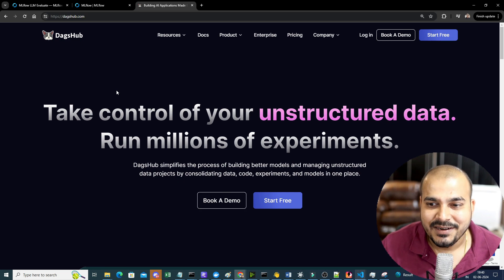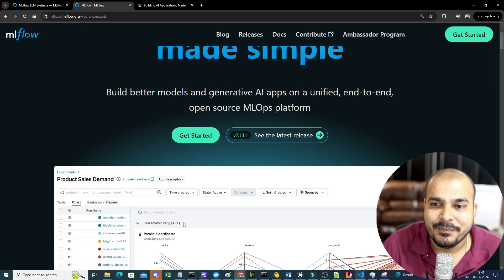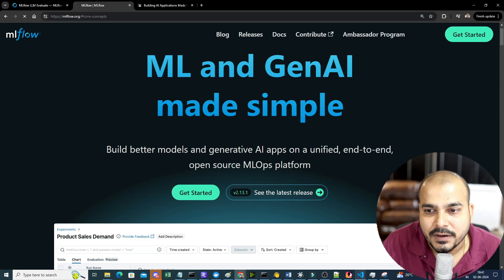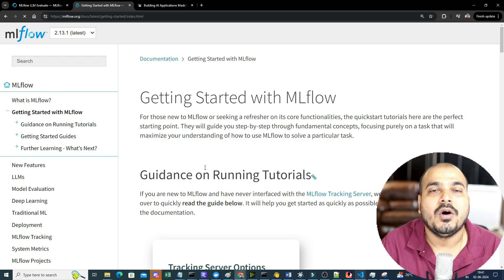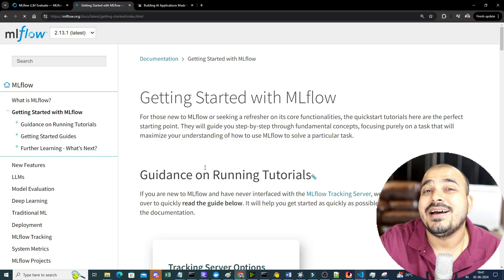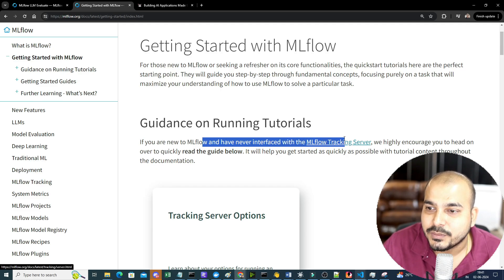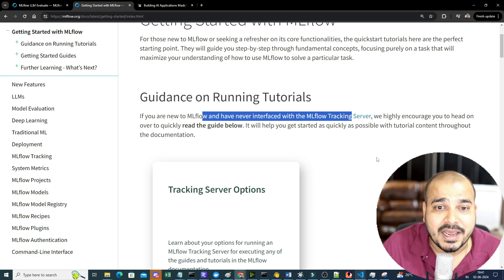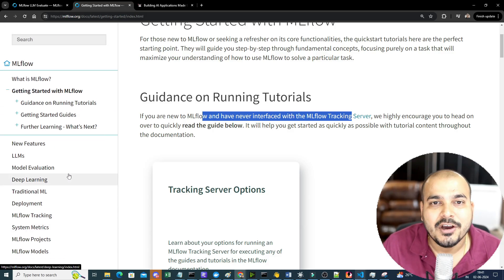Please make sure you watch this video till the end because you're going to learn a lot. MLflow is an amazing open source tool to manage the entire lifecycle of a machine learning project. It has an MLflow tracking server which can track everything, and it has been used in model evaluation, deep learning, MLflow tracking, MLflow projects, and more.